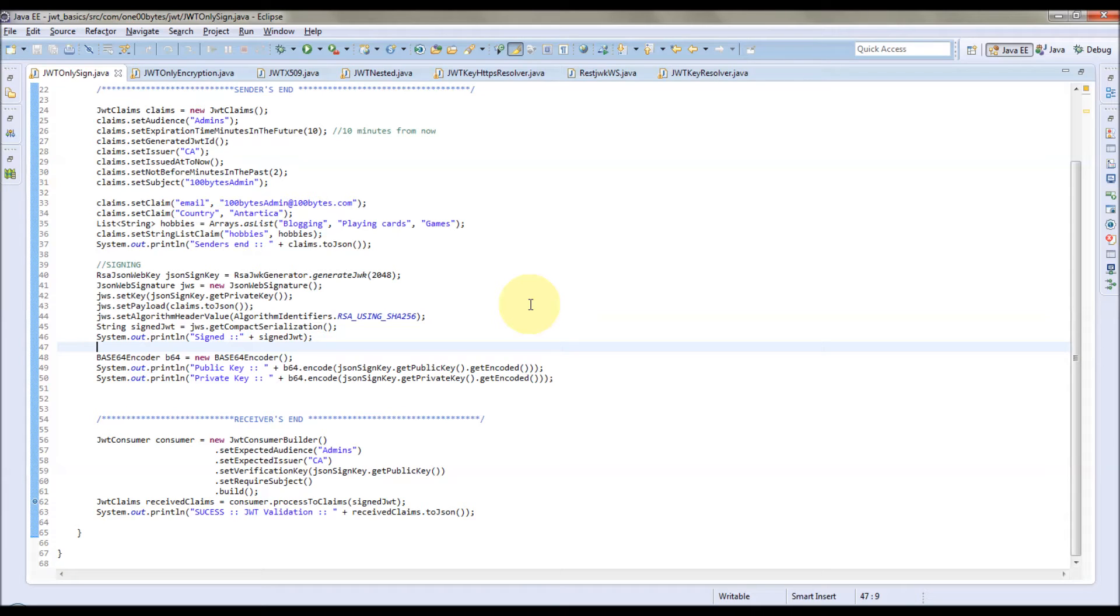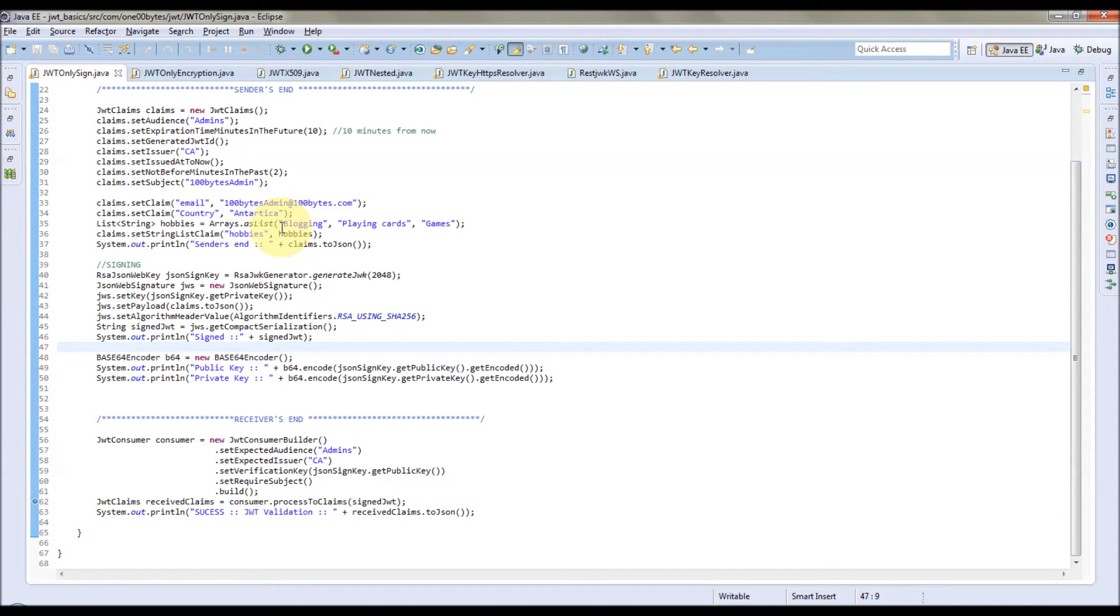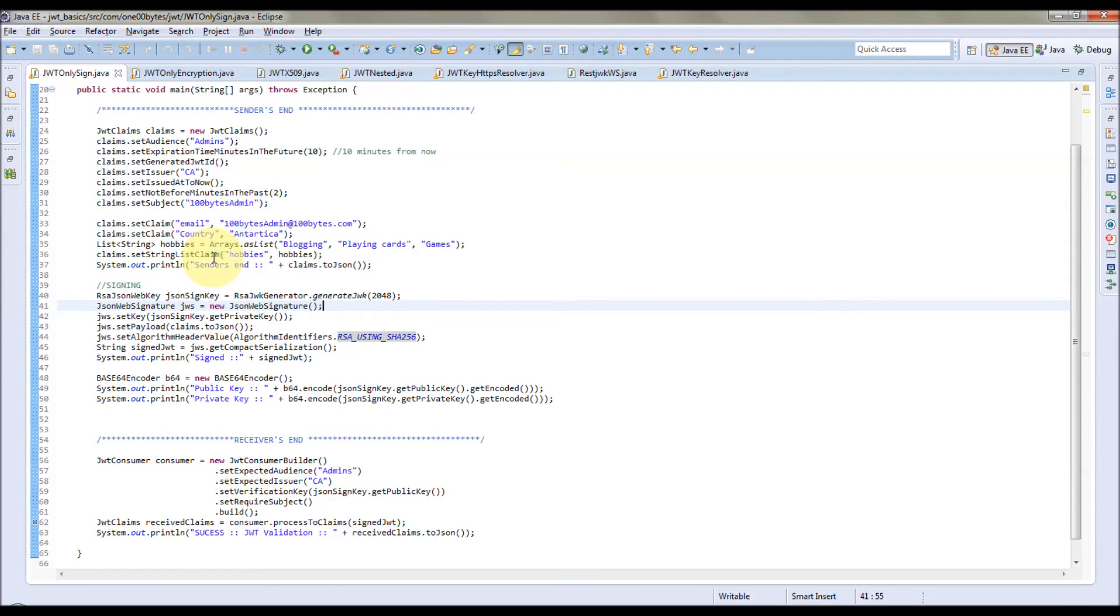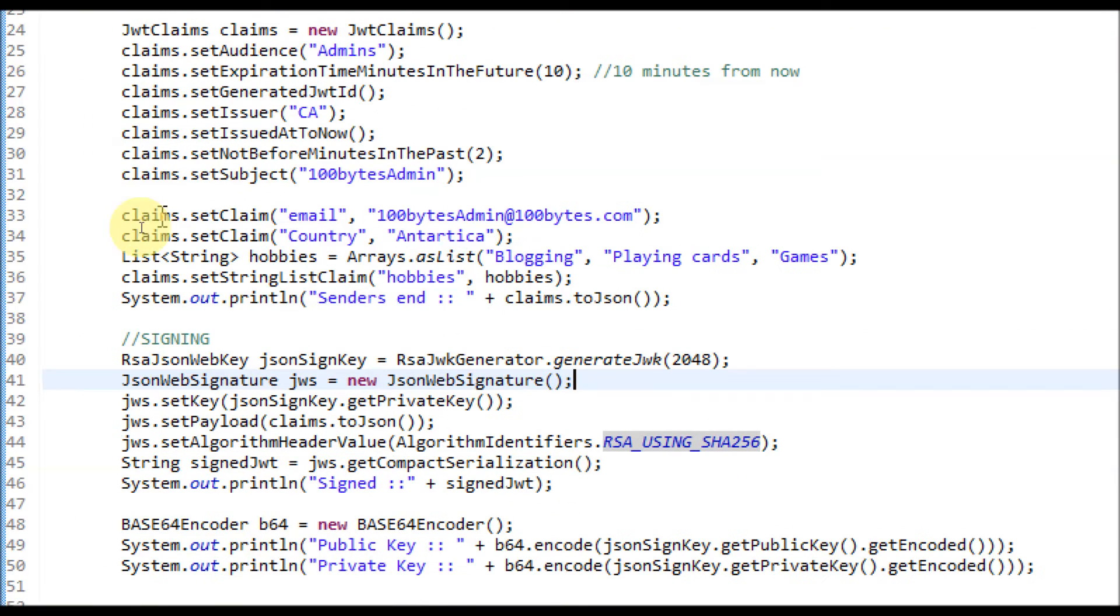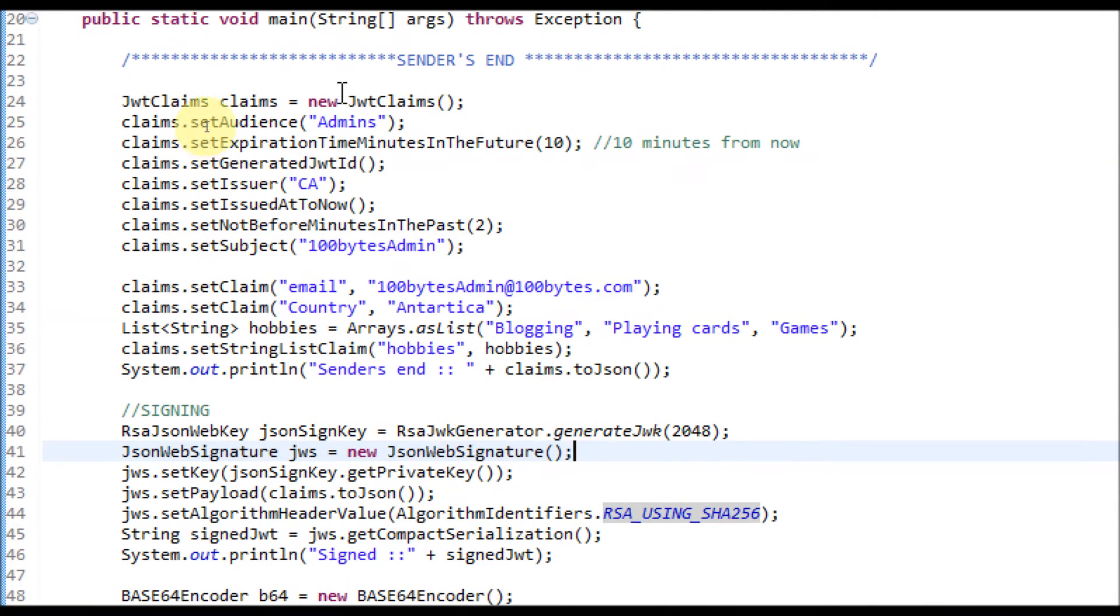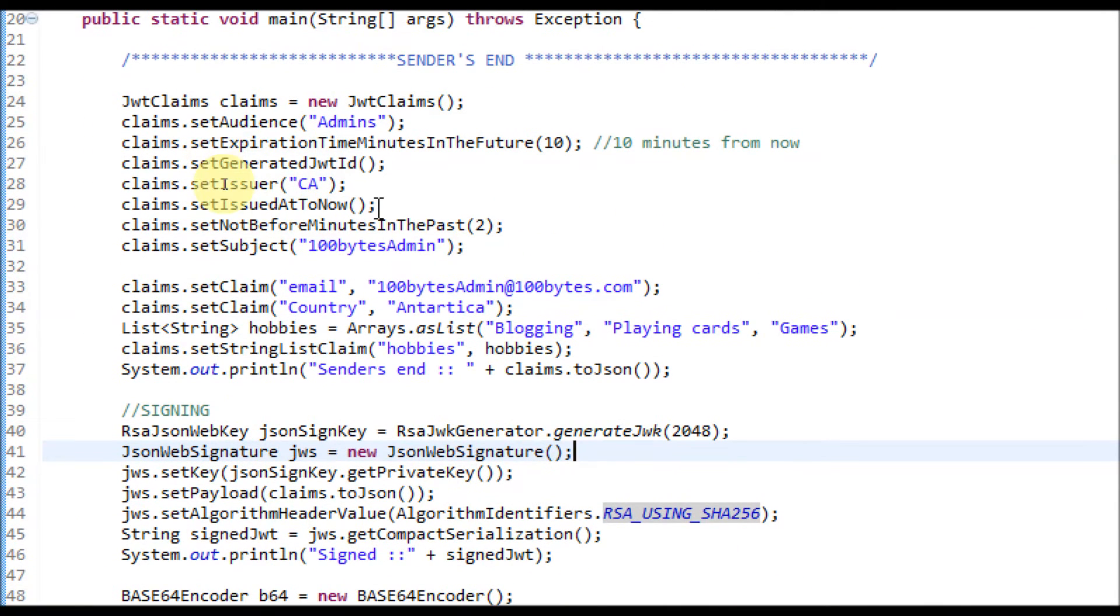Now I will explain how to generate the JWT token, sign it, and verify it at the receiver side. For this tutorial I am using the JOSE library version 0.4.1. This program explains how to generate JWT token, sign it in the sender side, and verify it in the receiver side.